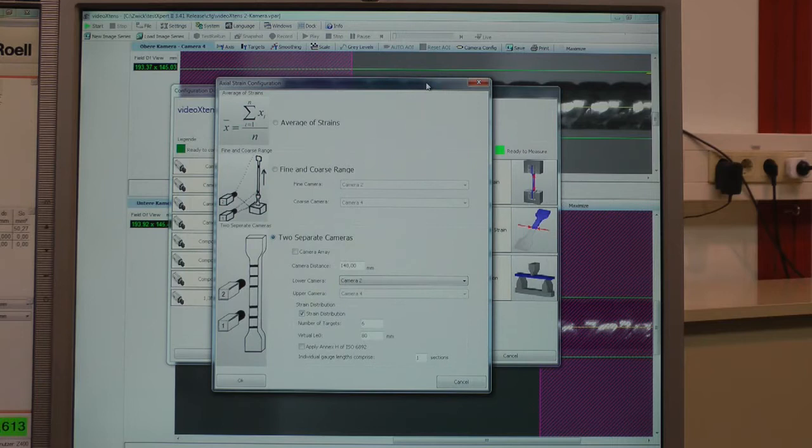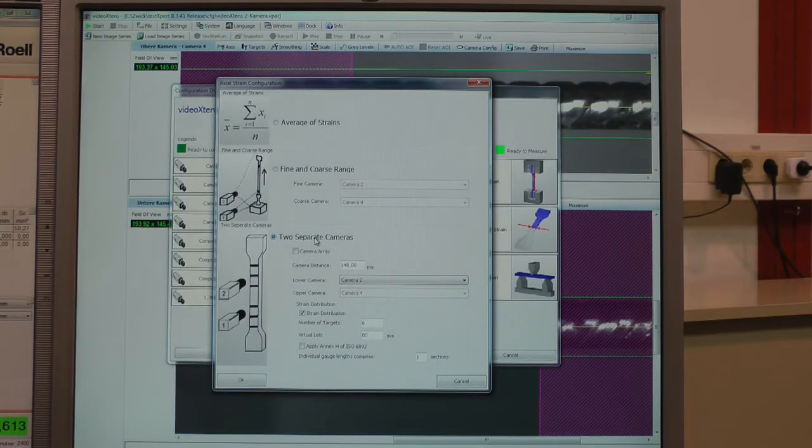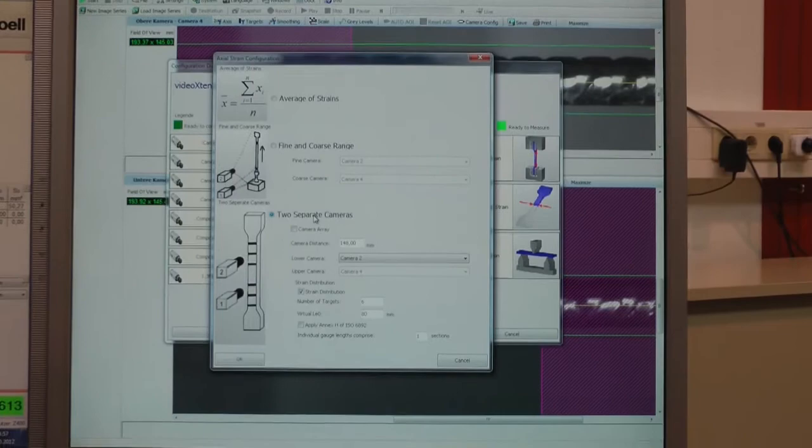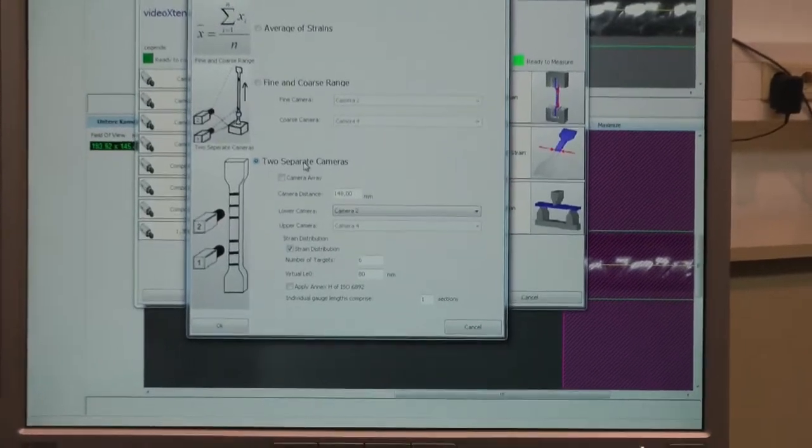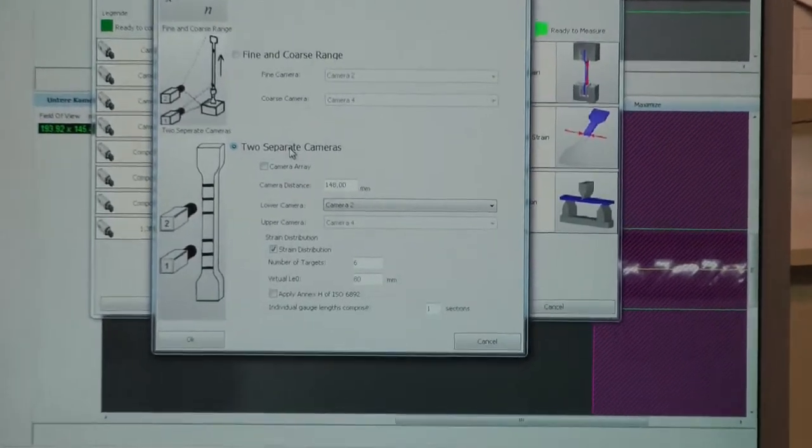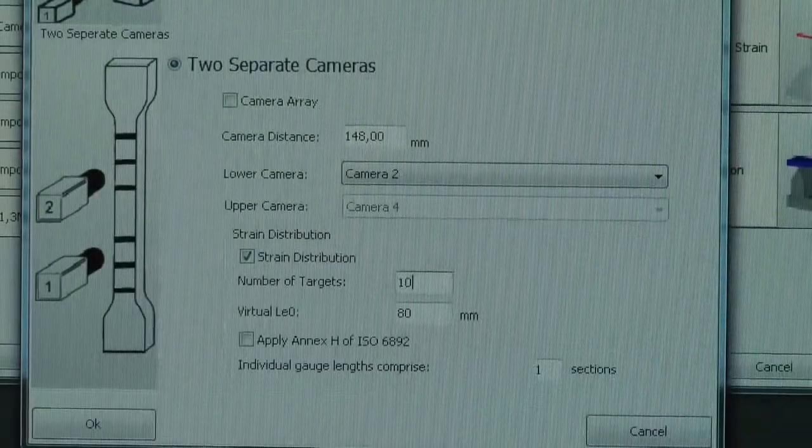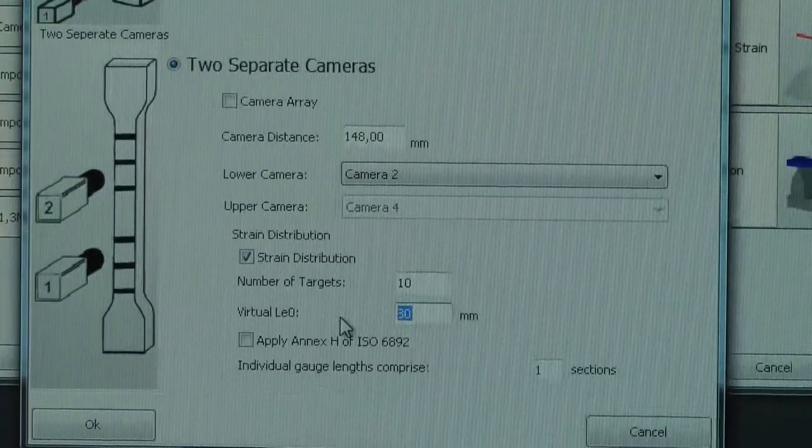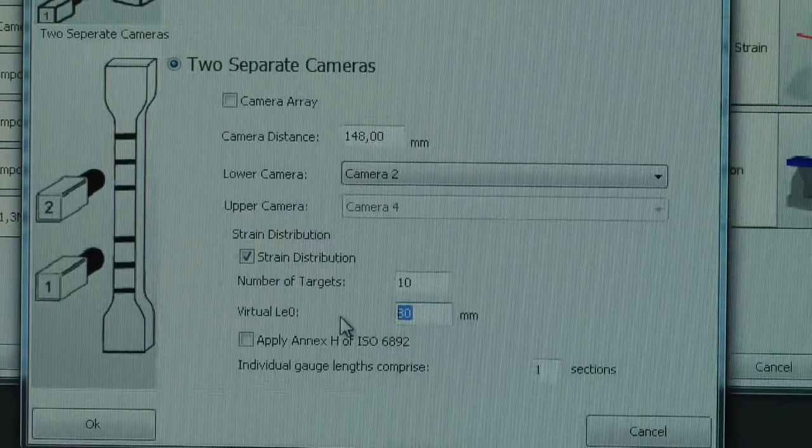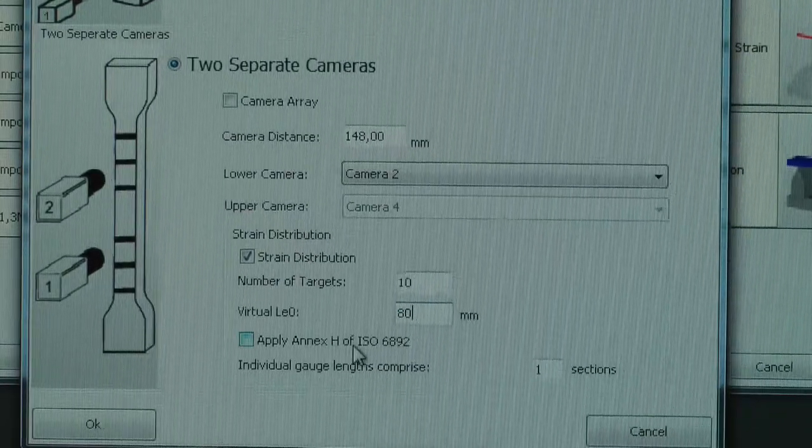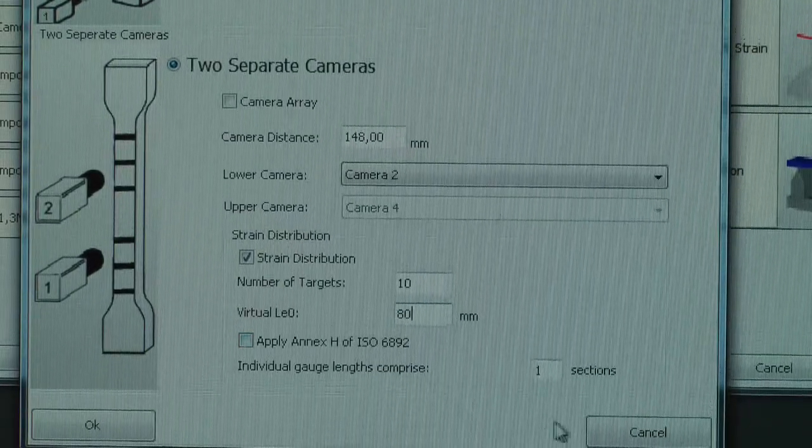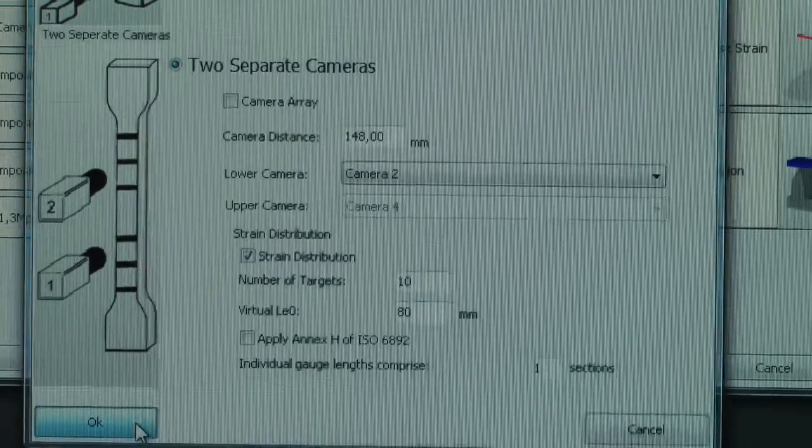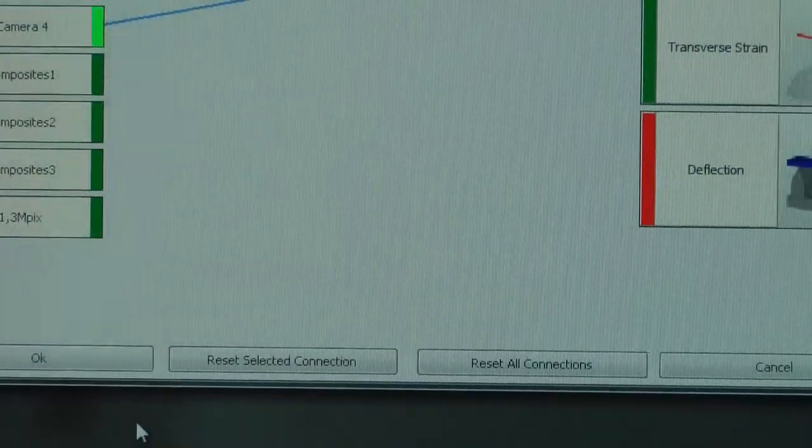In the VideoX10 setup, it is possible to set up to 16 targets. In our case, 10 should be sufficient, so we put the number of targets to 10, but the virtual LE0 will be 80mm as required.